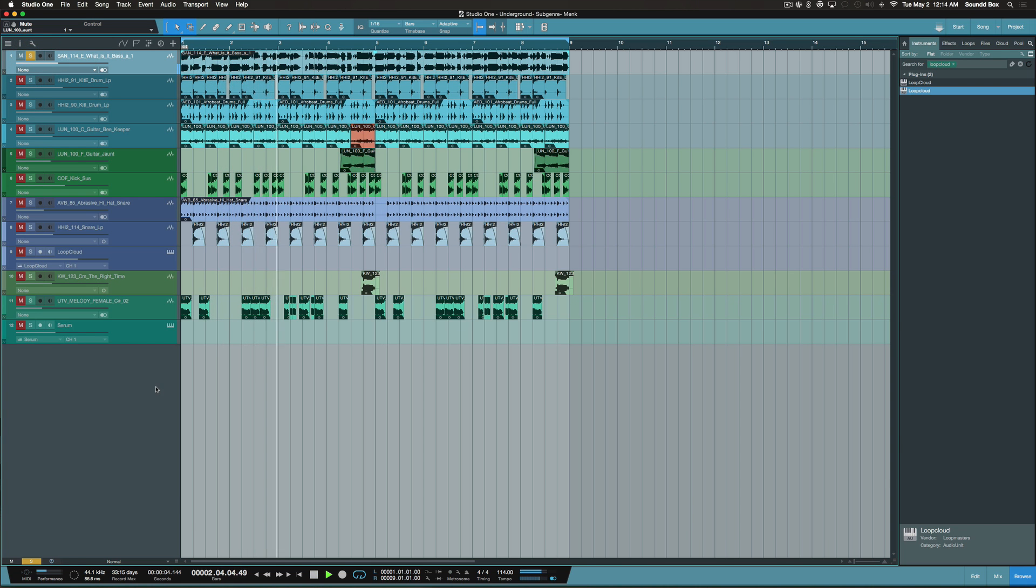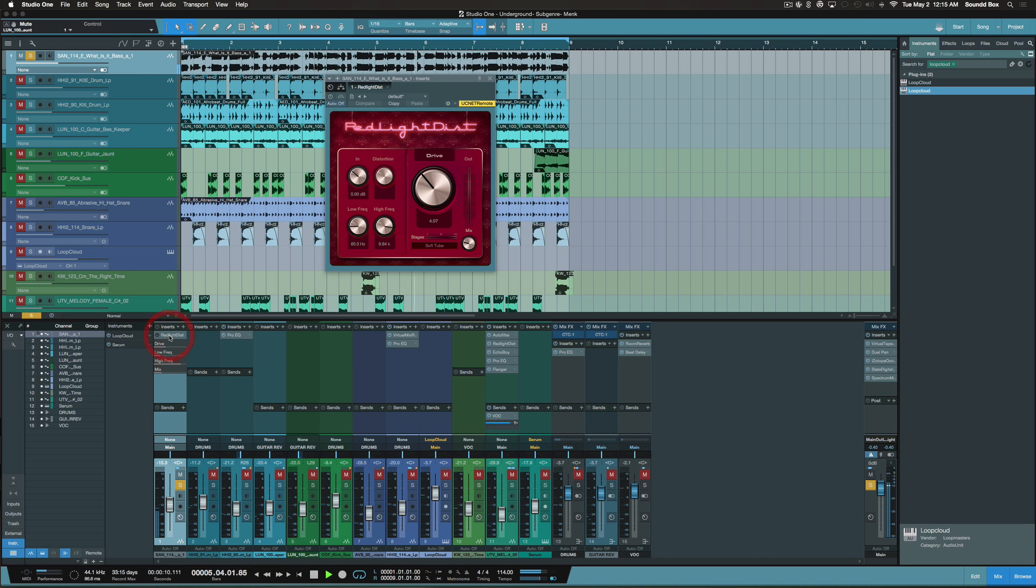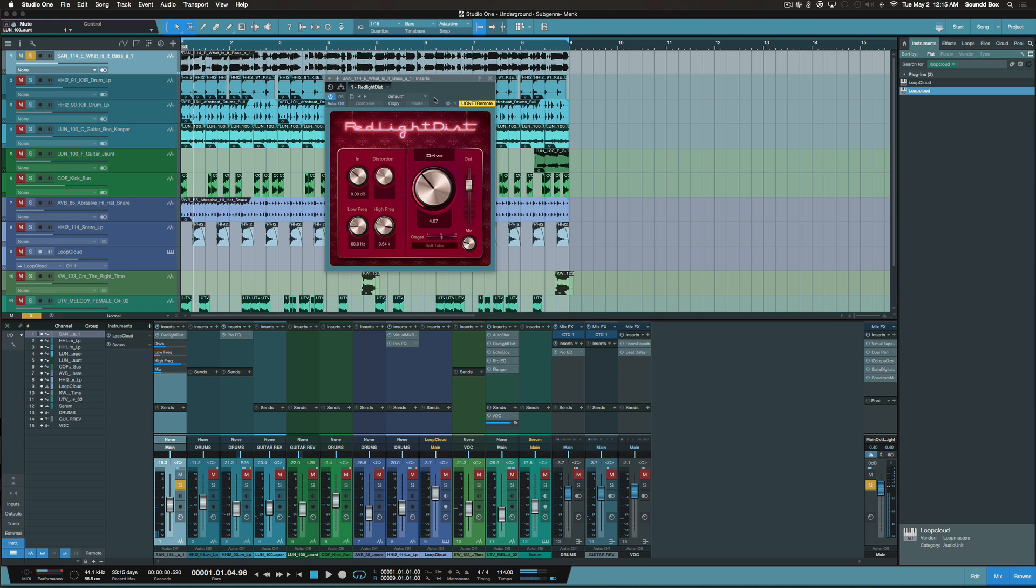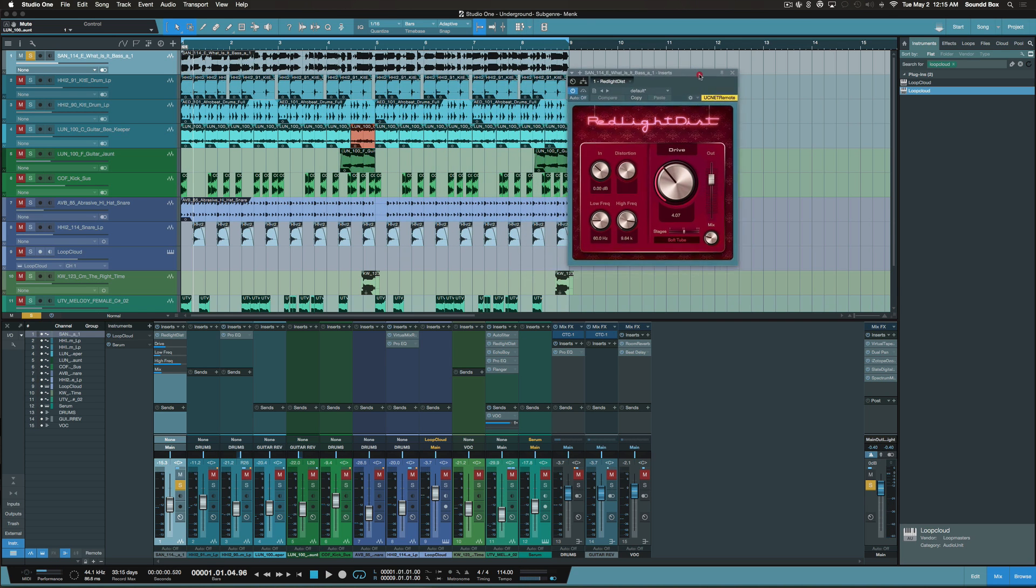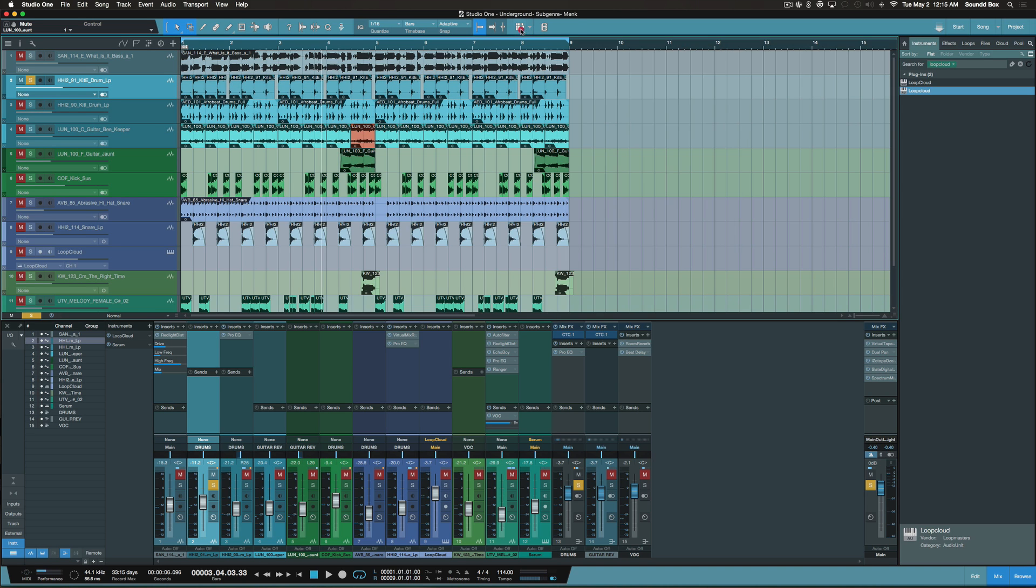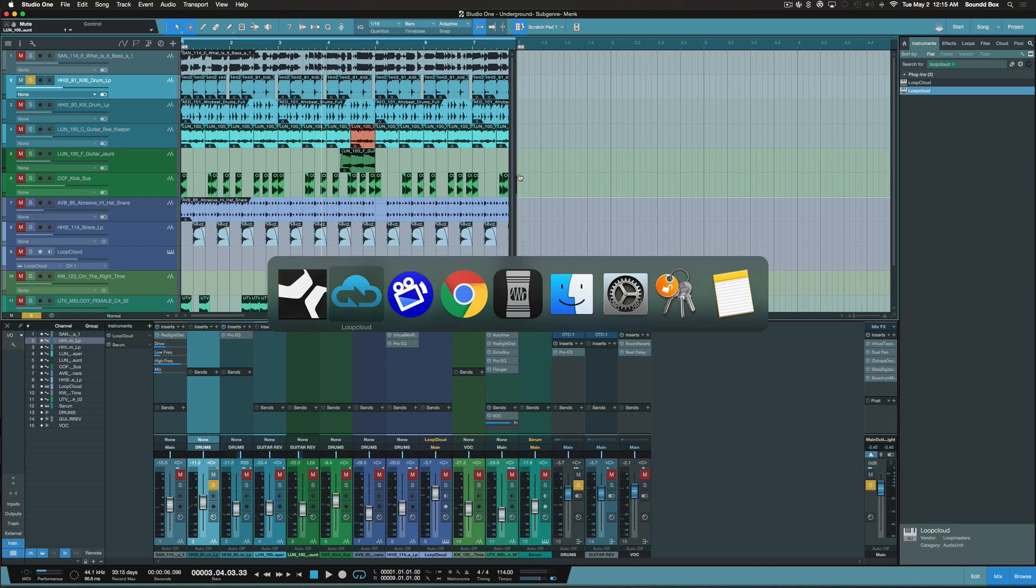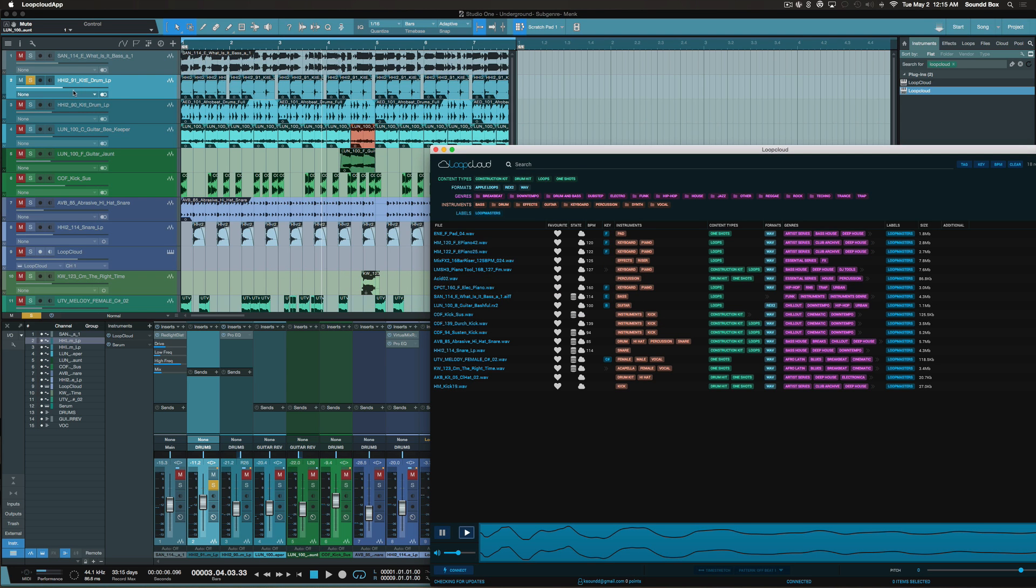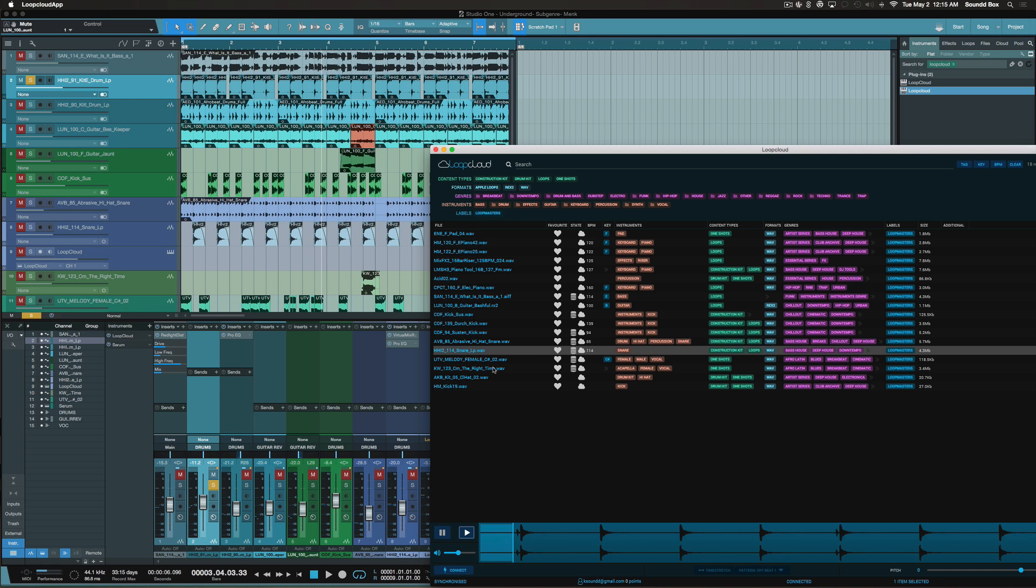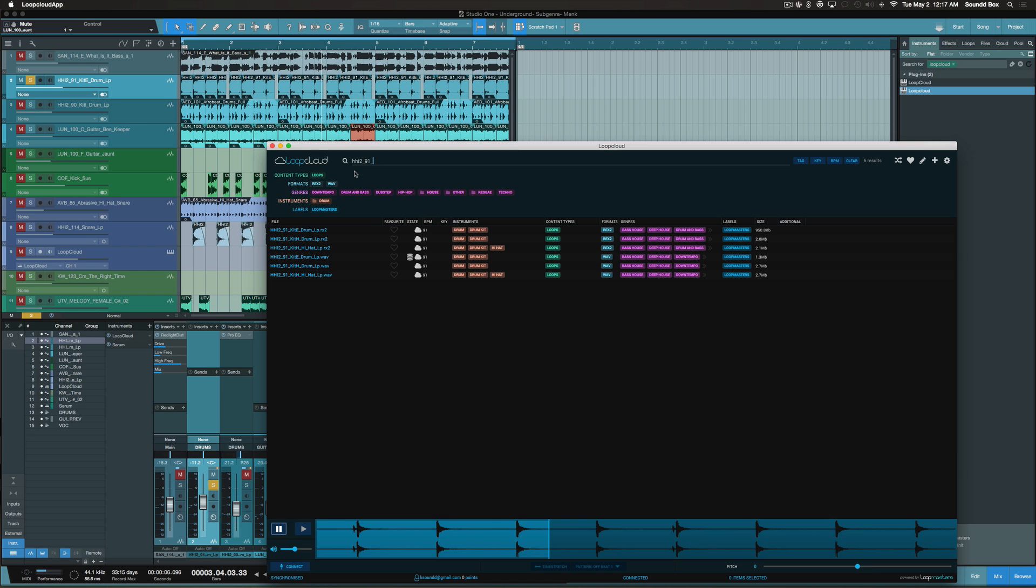But that's not how it sounds. This is what it sounds like. I just activated this Red Light District which is a stock distortion plugin within Studio One here. Let me create a scratch pad here. Let me show you guys exactly what's going on. This is HHI-2. Let's see if we can search for that. HHI-291, I believe that was the BPM. So it was one of these here.